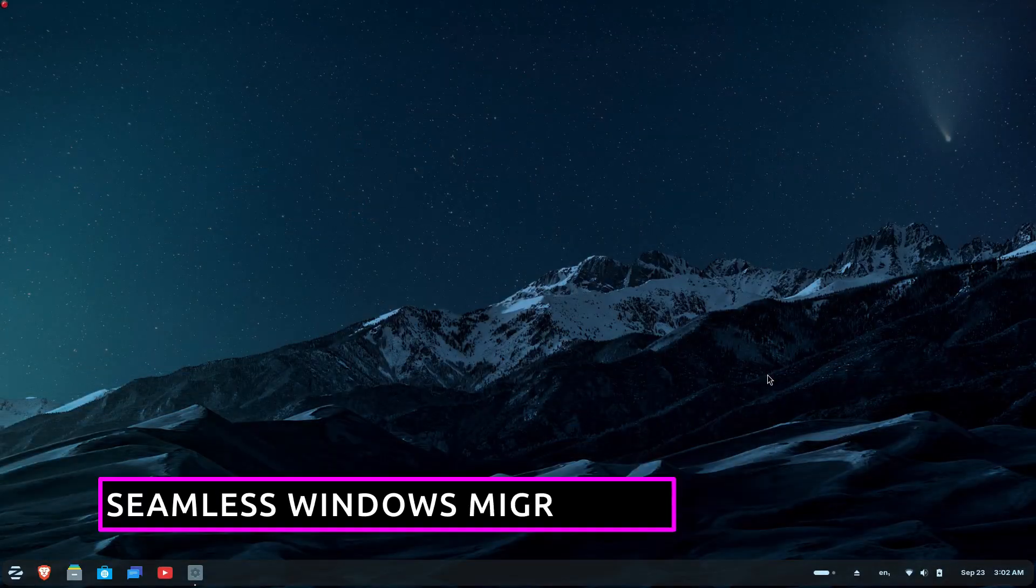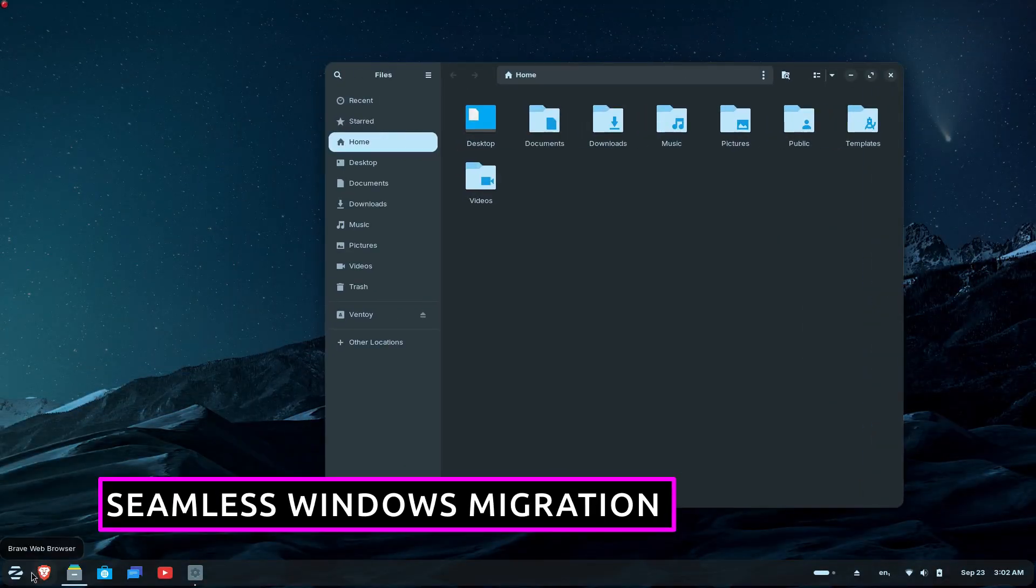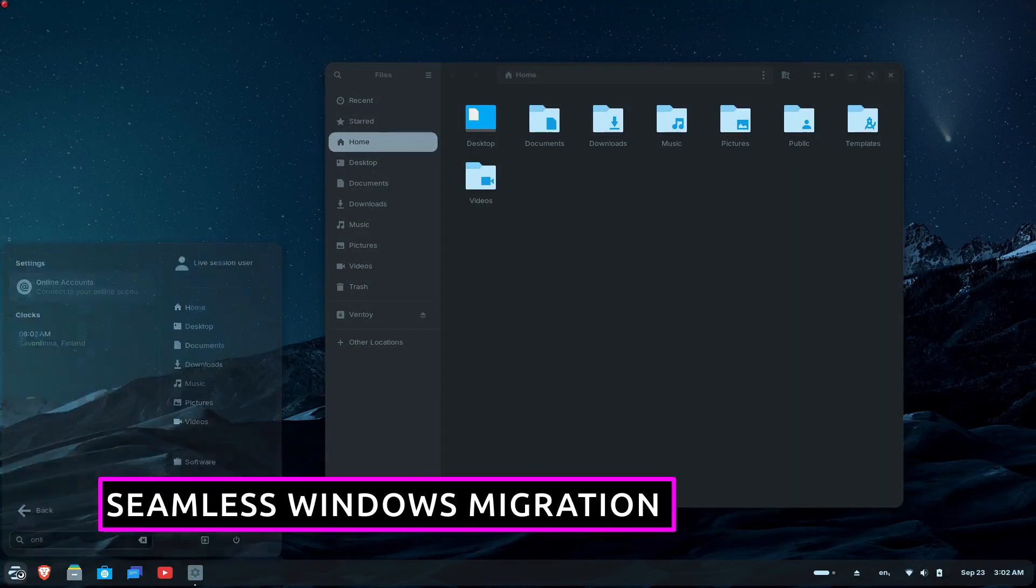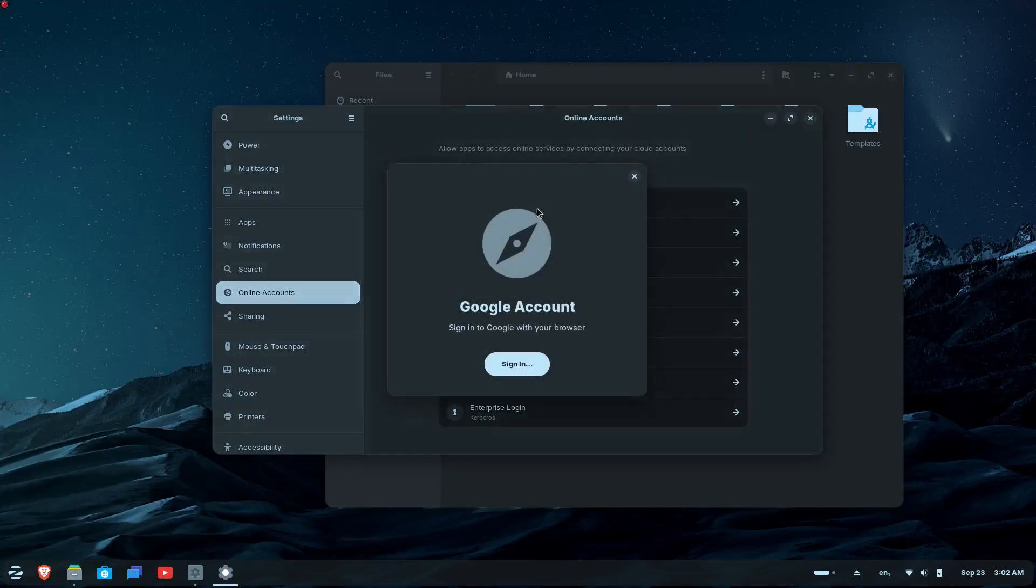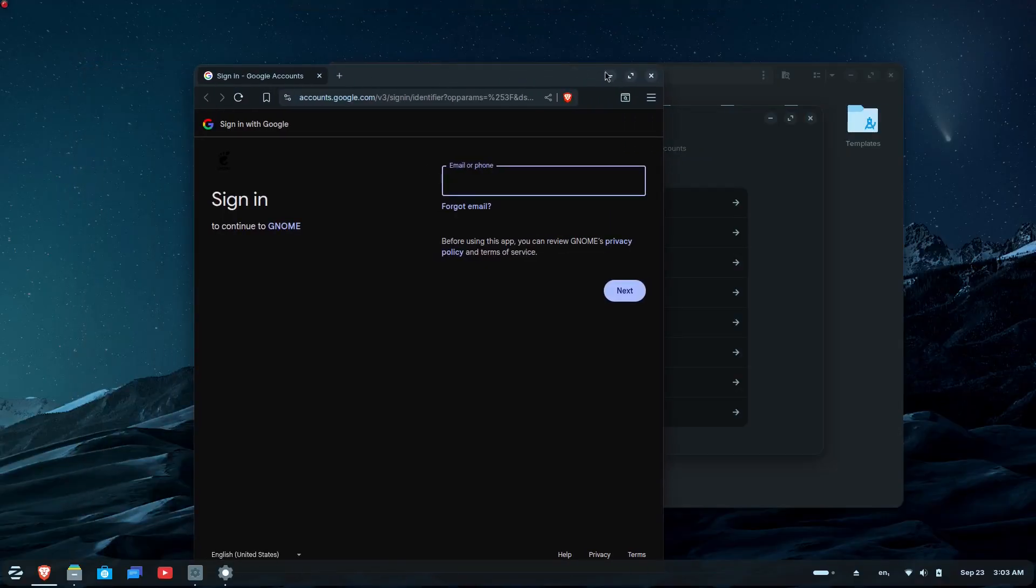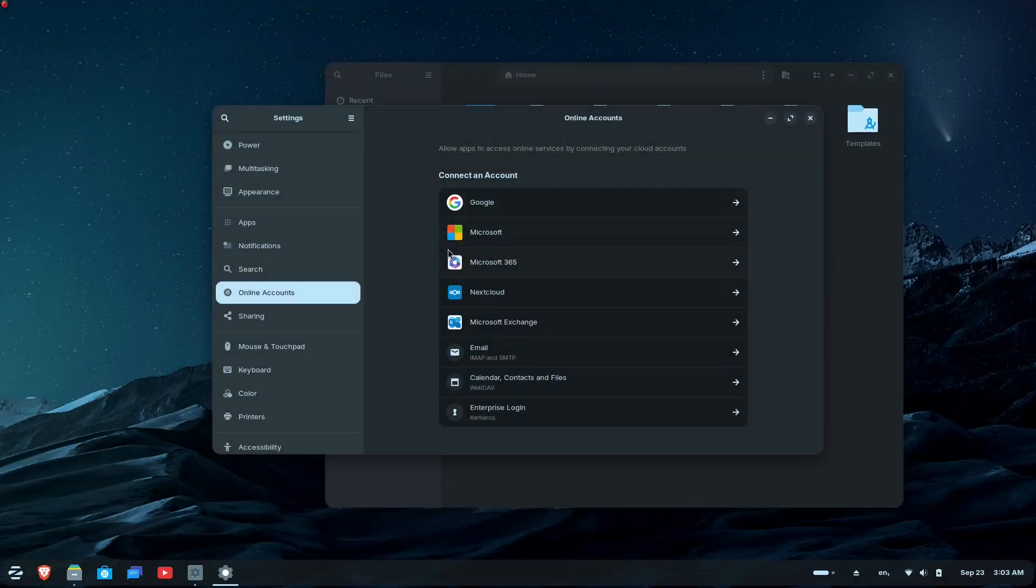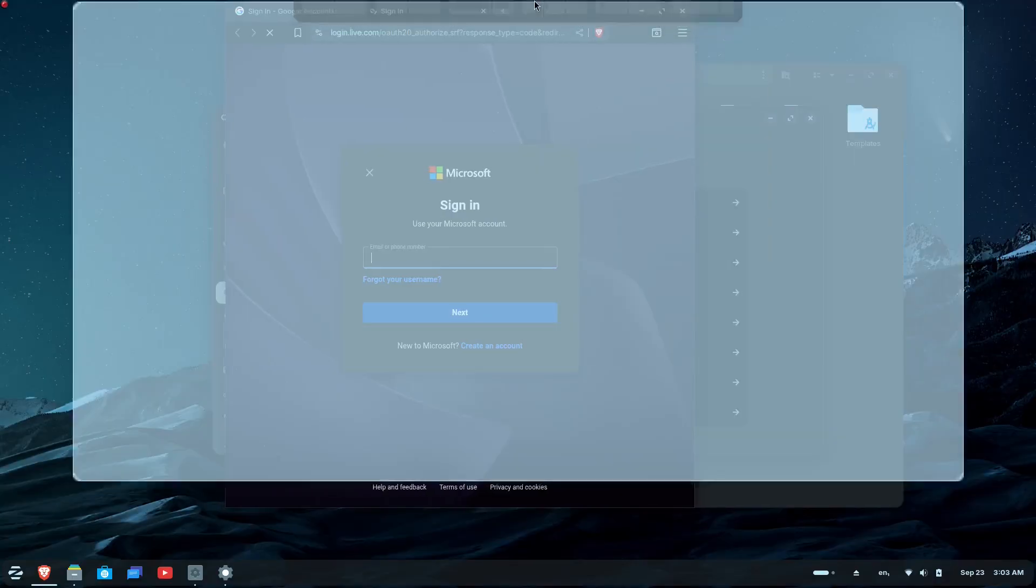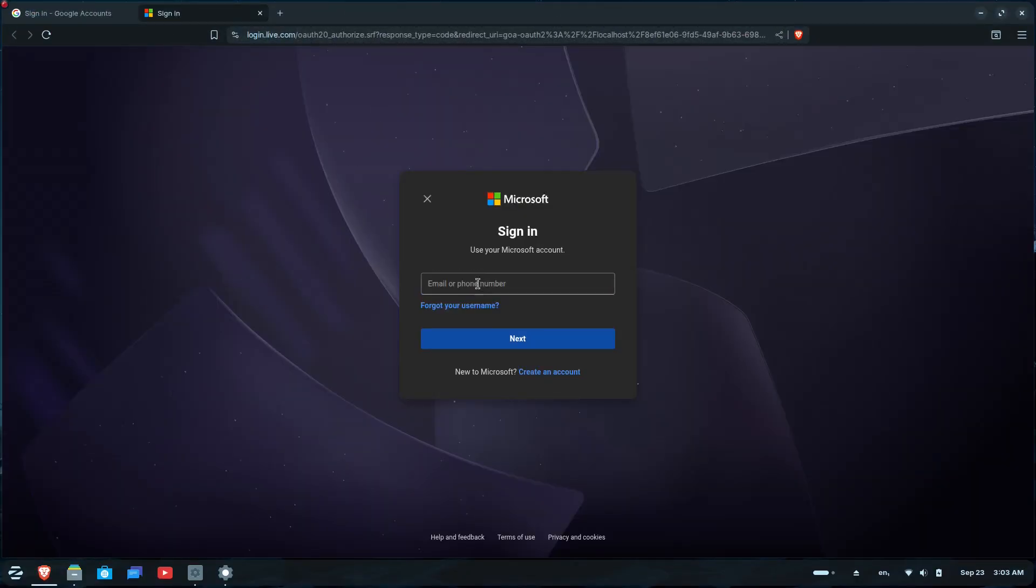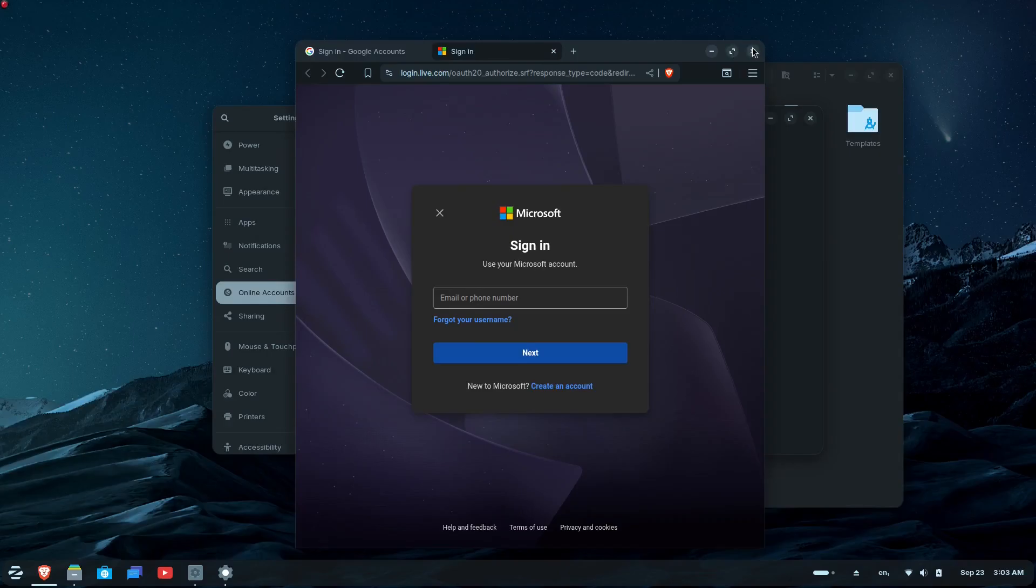For users migrating from Windows, Zorin 18 makes the transition smoother than ever. The new OneDrive files integration allows you to access your cloud-stored files directly from the files app. Simply sign in through the settings, online accounts, Microsoft 365, and your OneDrive files appear in the sidebar, ready to browse and manage.